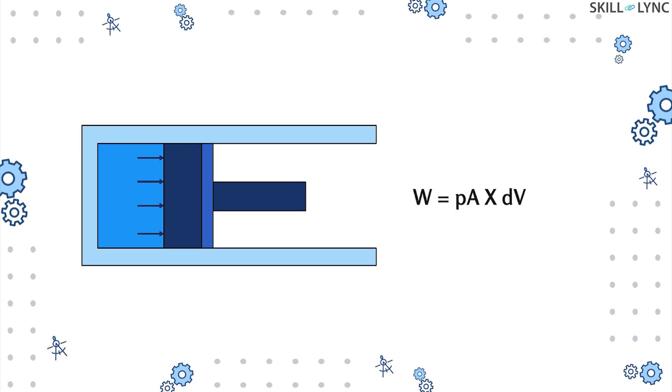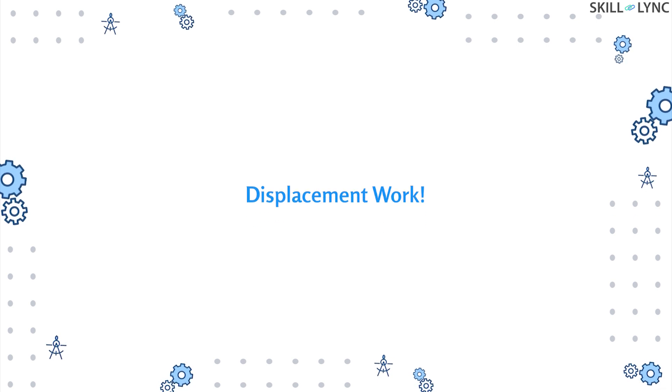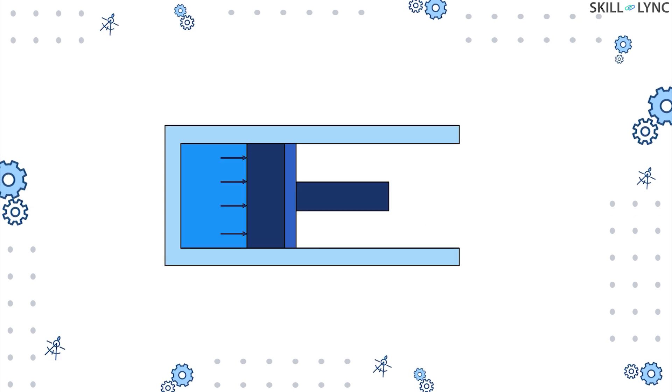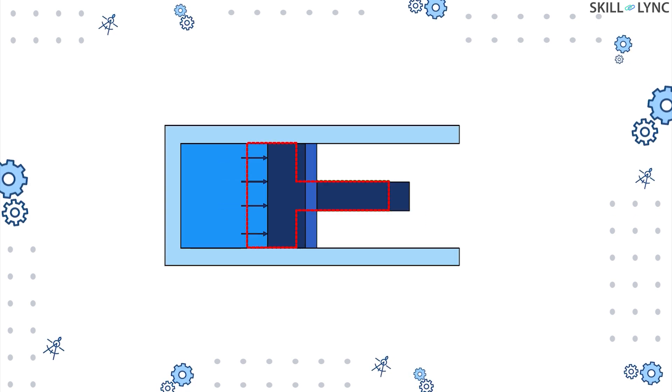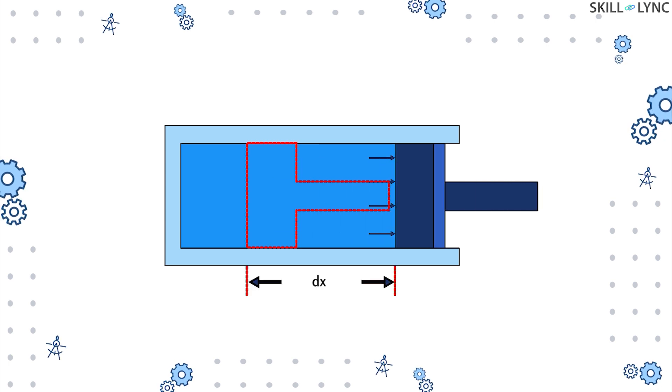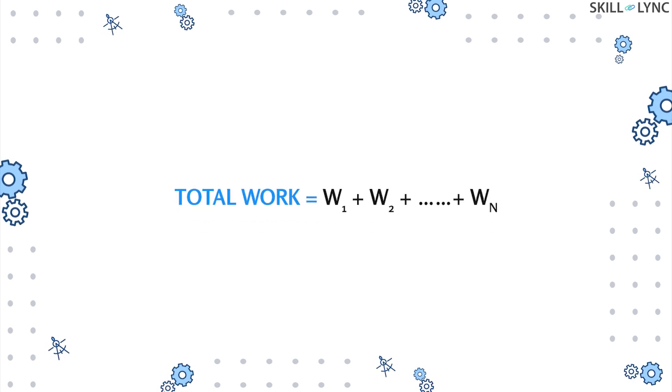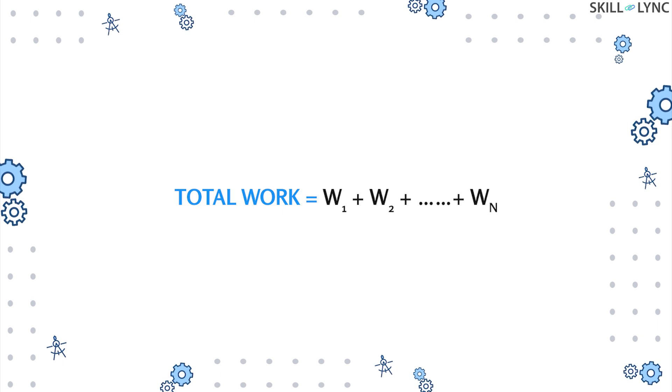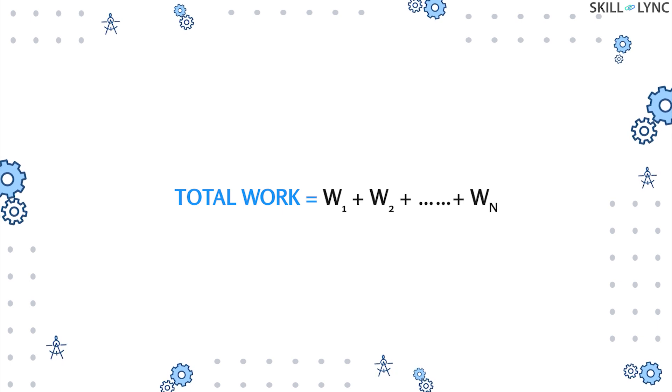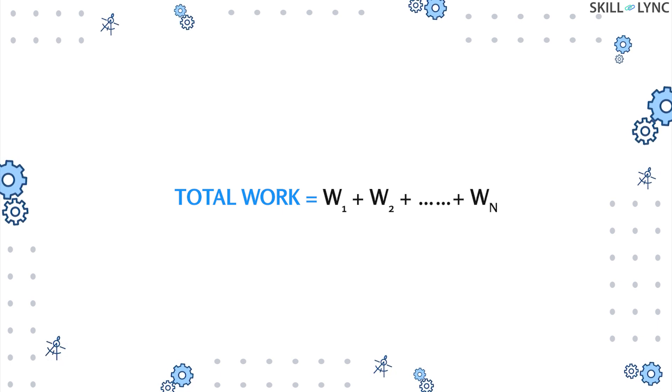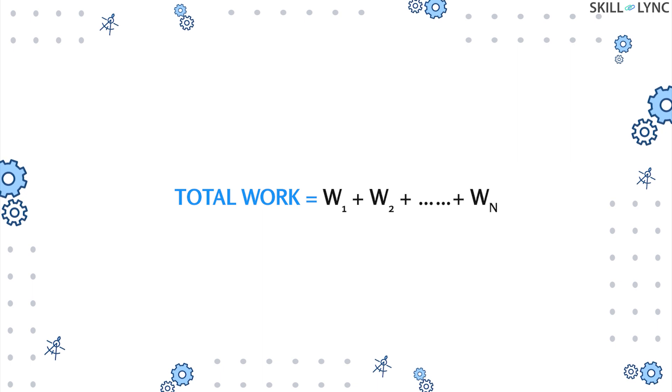Hence we obtain the formula of work done. This work is known as displacement work because this type of work is directly associated with the displacement. The total work done during a process can be determined by the summation of all intermediate work from the initial state to the final state.